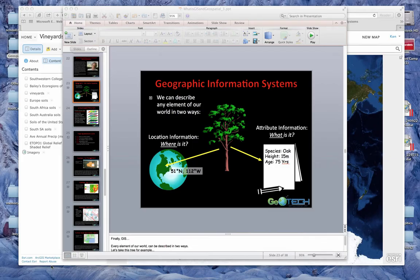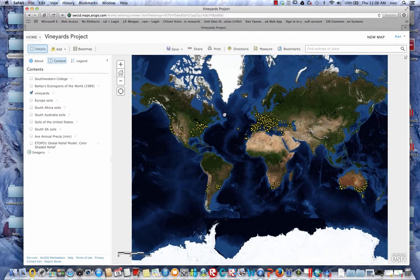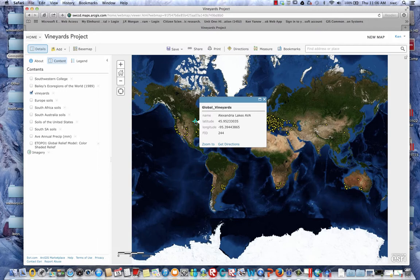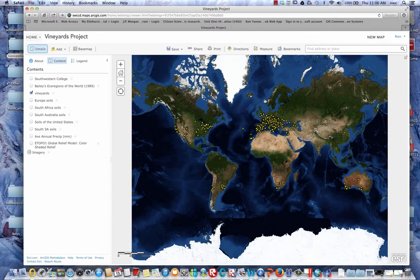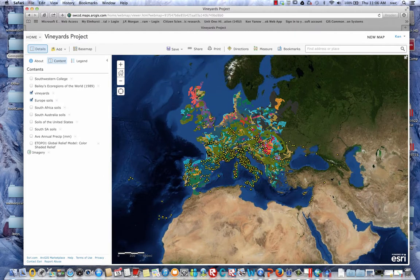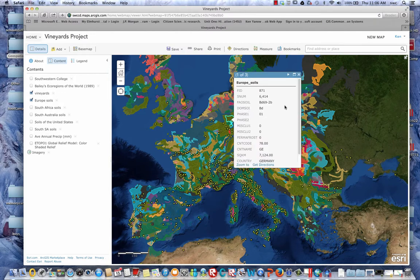Let me give you a quick example using ArcGIS Online. I have a vineyards project up showing a map of the world. I can add layers — let's add vineyards. These red dots represent vineyards of the world. We can click on a vineyard and information pops up, giving us the name and its latitude and longitude. Let's say we want to see whether all these vineyards have something in common — we can look at soils. Here are European soils added to the map, and when we click on a soil pattern we get that information as well.